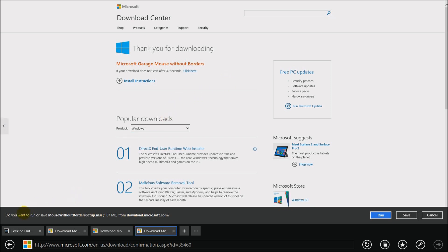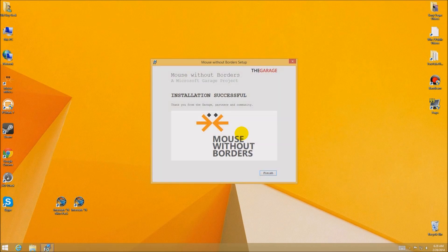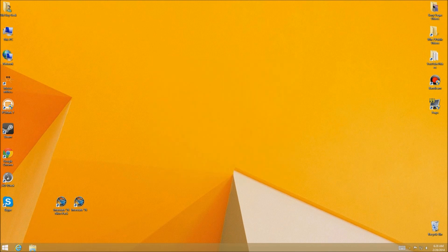We'll download it quickly. I'll go ahead and hit the Run button. It says 'Welcome to Mouse Without Borders' and we'll go ahead and do the install. It tells you what it does — it's a prototype that allows you to access all your computers on the same thing. Accept the terms and install. It'll take a little while, and it's successful. You're ready to go on this computer. You have to install this on every single computer.